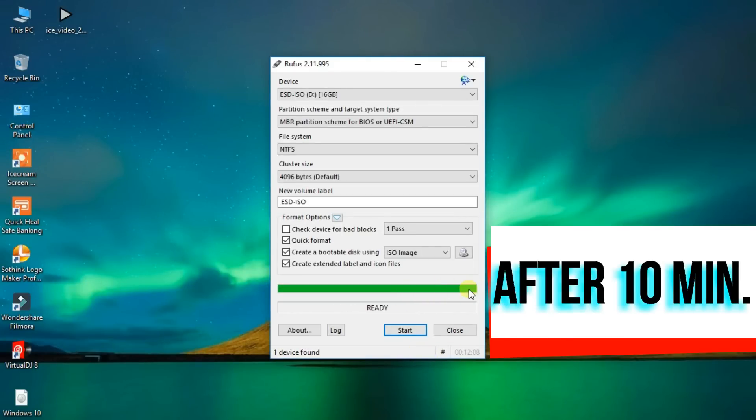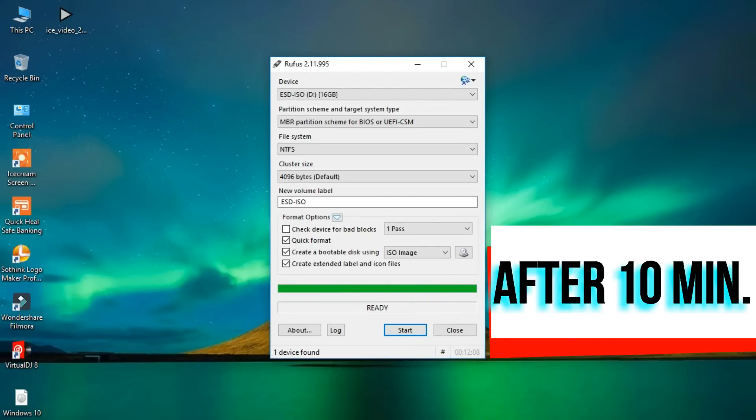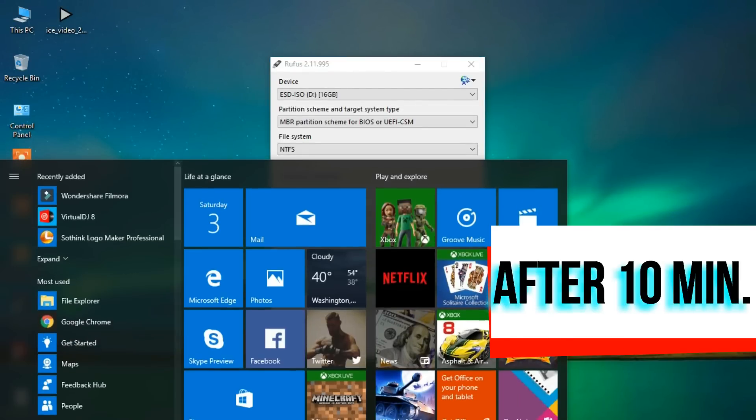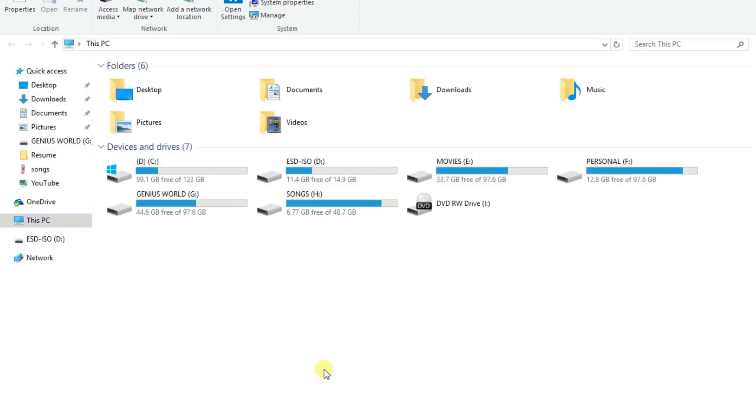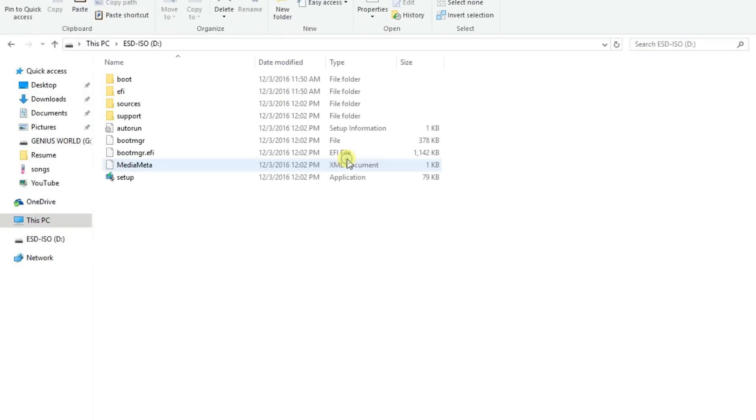Ok. Ok friends, my flash drive is ready to install. And when your drive is ready, restart your PC and enter the BIOS settings.